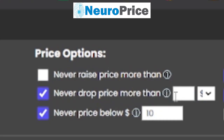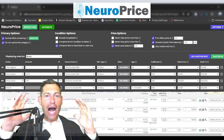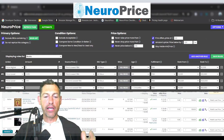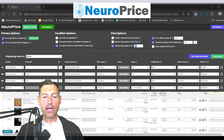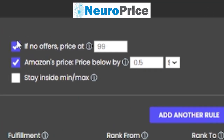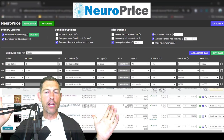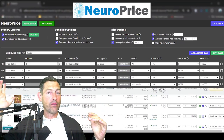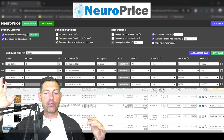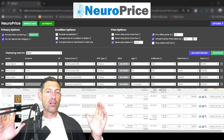You can also set 'never price below' a certain amount — this is your absolute rock-bottom floor. Under no circumstances will NeuroPrice ever reprice any item below this amount, and you can change these by product category with a different floor per category. Next up is 'if no offers, price at blank.' If NeuroPrice detects you are the only seller for an item with no competitors whatsoever, you can raise your price to sometimes pretty incredible levels. This lets you set a default price like $99 or whatever the case may be.